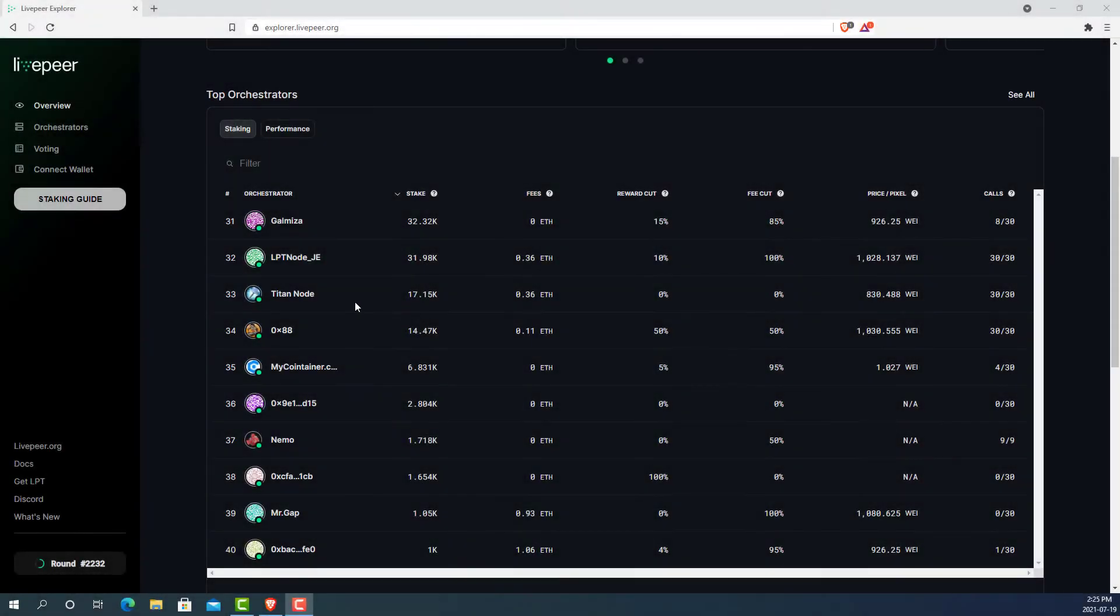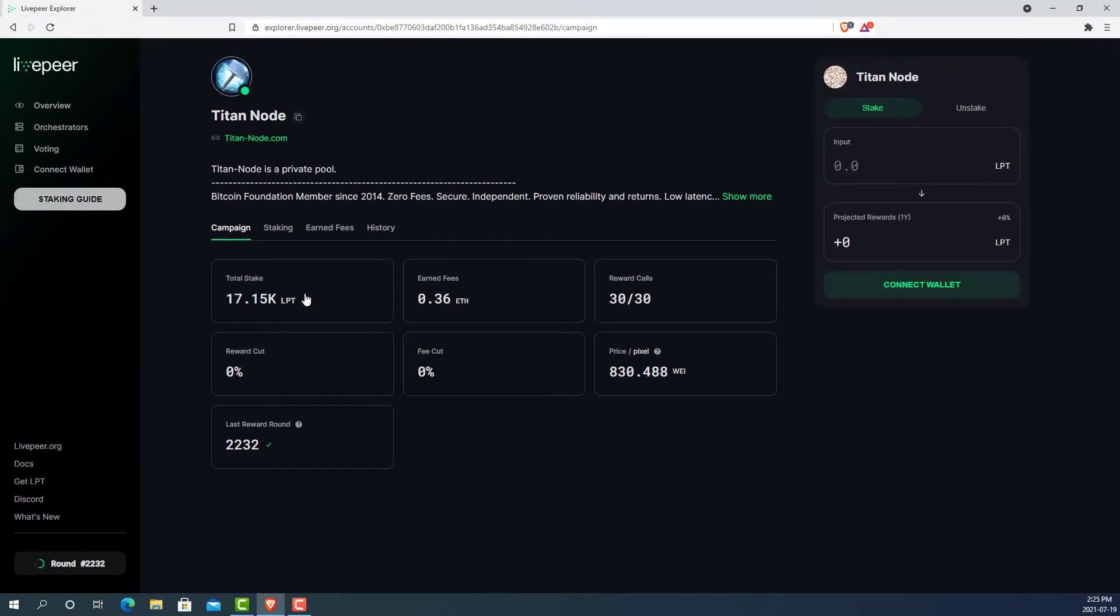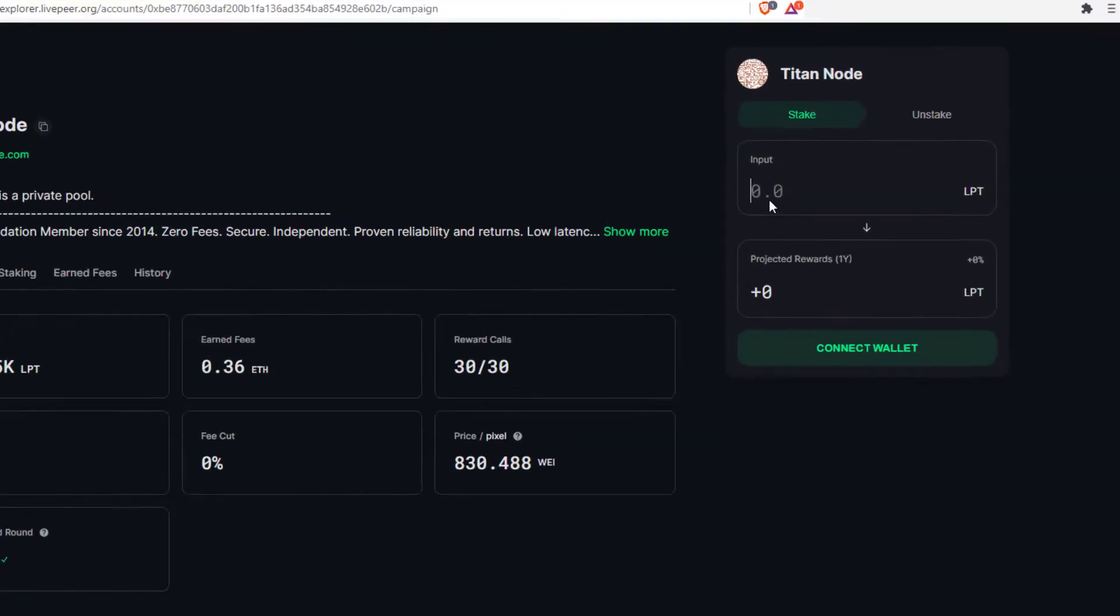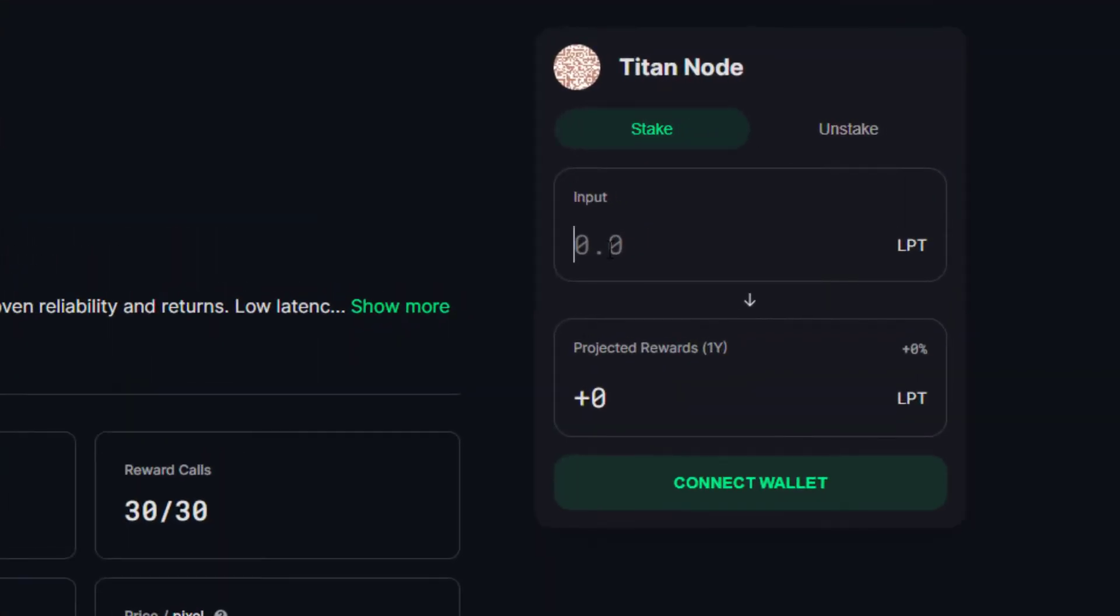Now, if we click on an orchestrator, we can look at an orchestrator page where we can see the interface for staking LPT with this orchestrator. If we enter an amount that we may be interested in staking, we can see our annual projected returns. This percentage already takes into account the reward cut the orchestrator takes. Therefore, you might get a different percentage with different orchestrators.